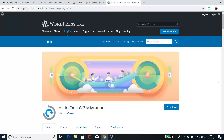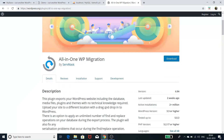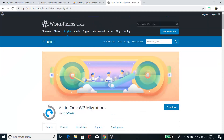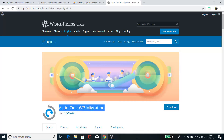Hello everyone, this is Raja here. In today's tutorial we are going to learn how we can backup and migrate the content of a WordPress website from one domain to another domain. To accomplish this task we are going to use a WordPress plugin named the All-in-One WP Migration plugin, which is one of the best plugins for this purpose.